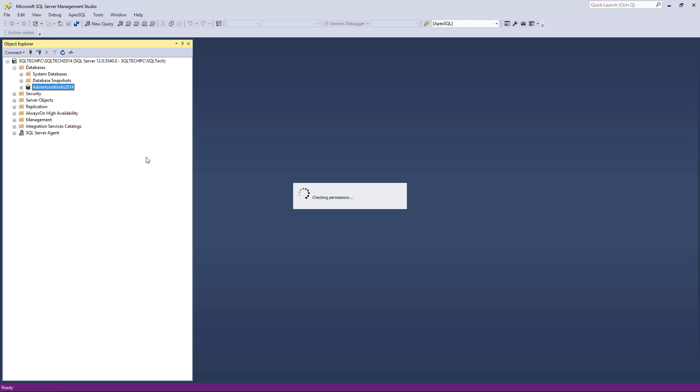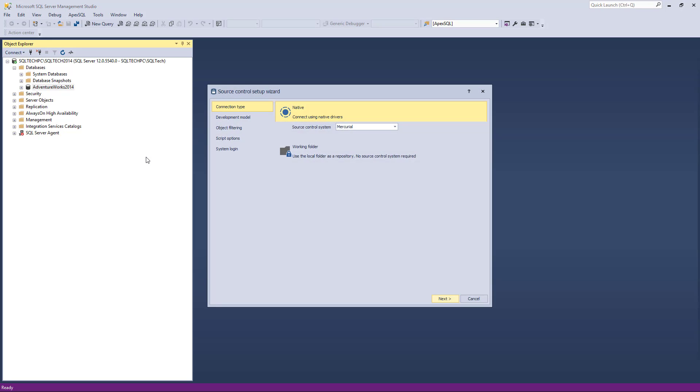When the Source Control wizard is initiated, select the Working Folder option in the first step.